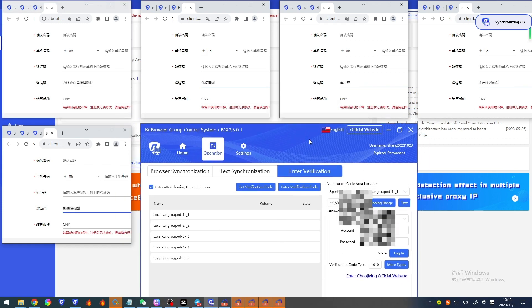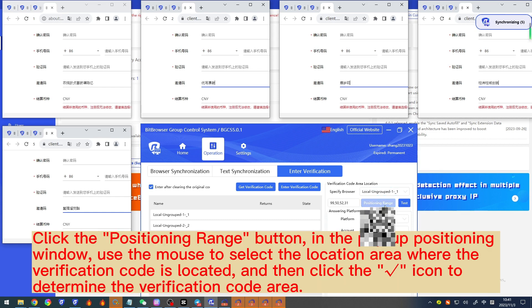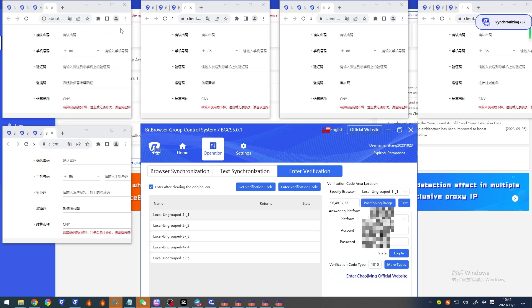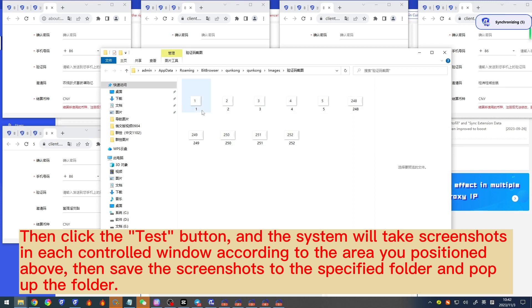For 'Enter verification': first, at the specified browser, select a window used to locate the verification code area, then select the main control window. Click the 'Positioning range' button; in the pop-up positioning window, use the mouse to select the location area where the verification code is, and then click the icon to determine the verification code area. Then click the test button — the system will take screenshots in each controlled window according to the area you positioned, save the screenshots to the specified folder, and pop up the folder.